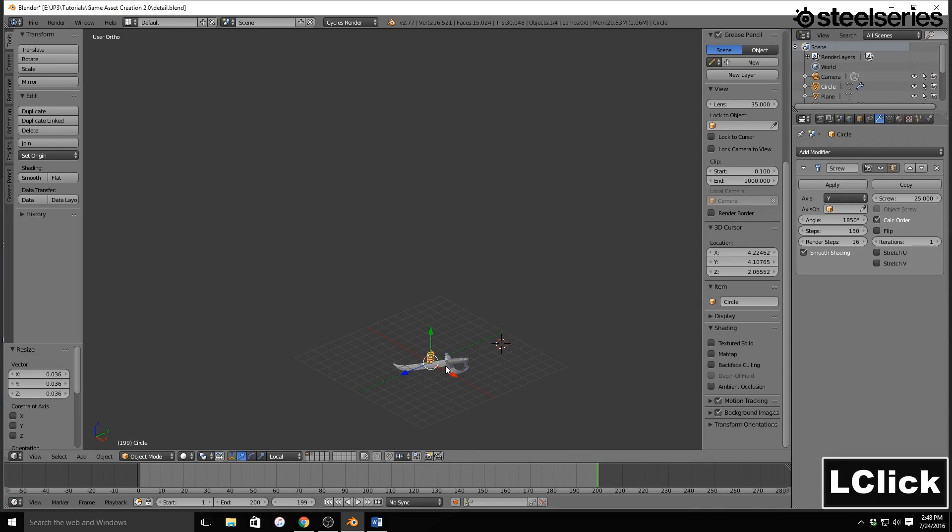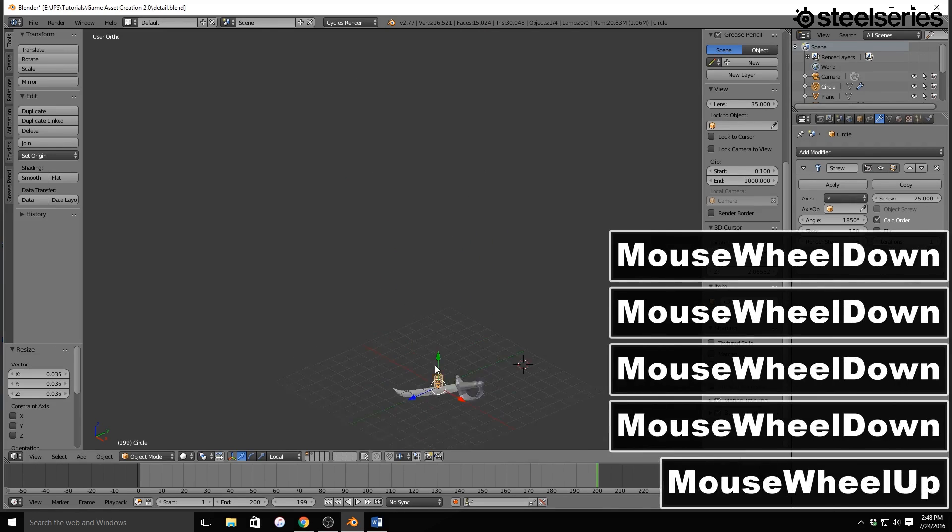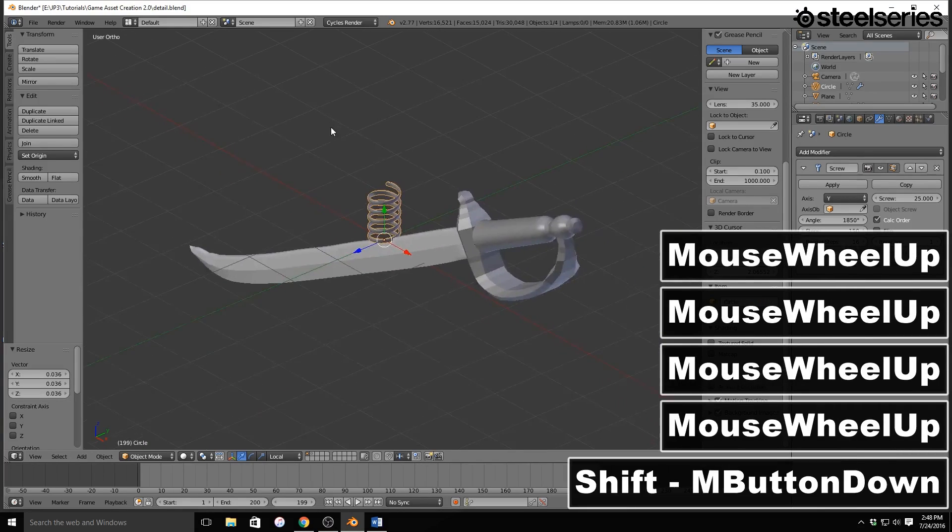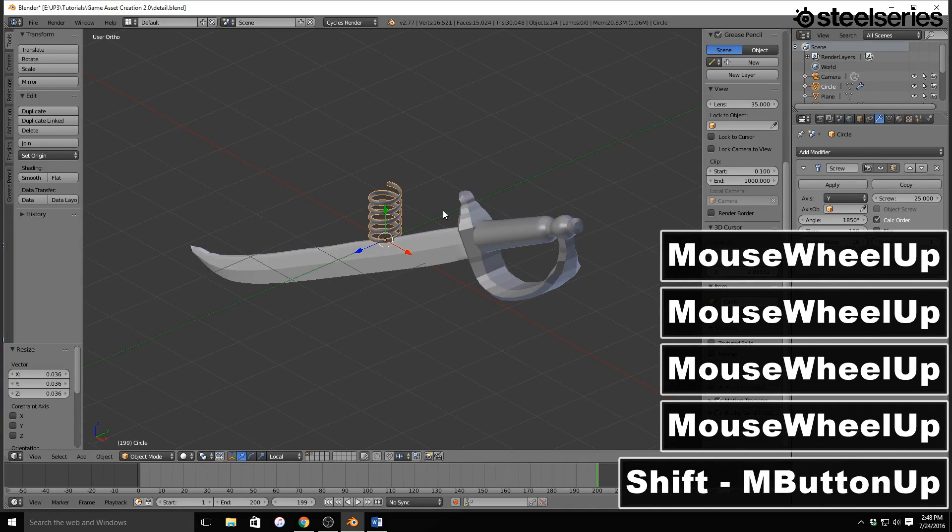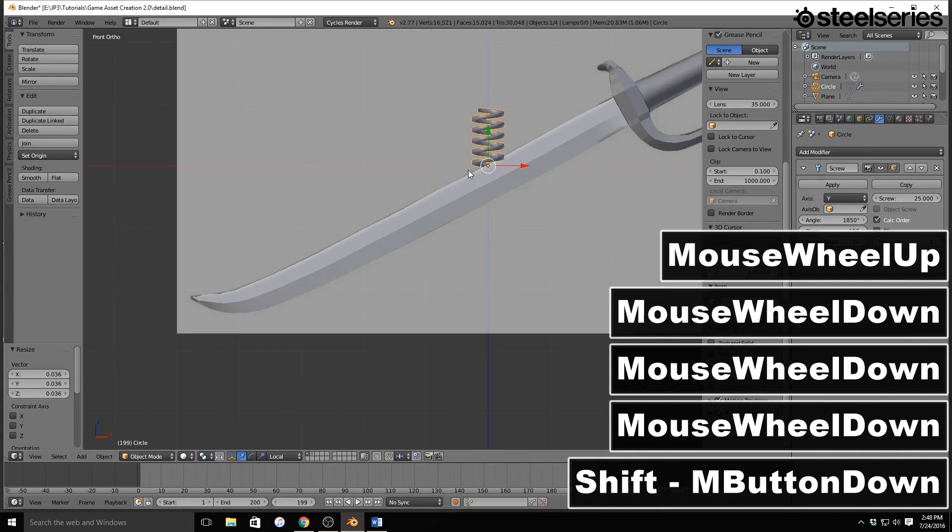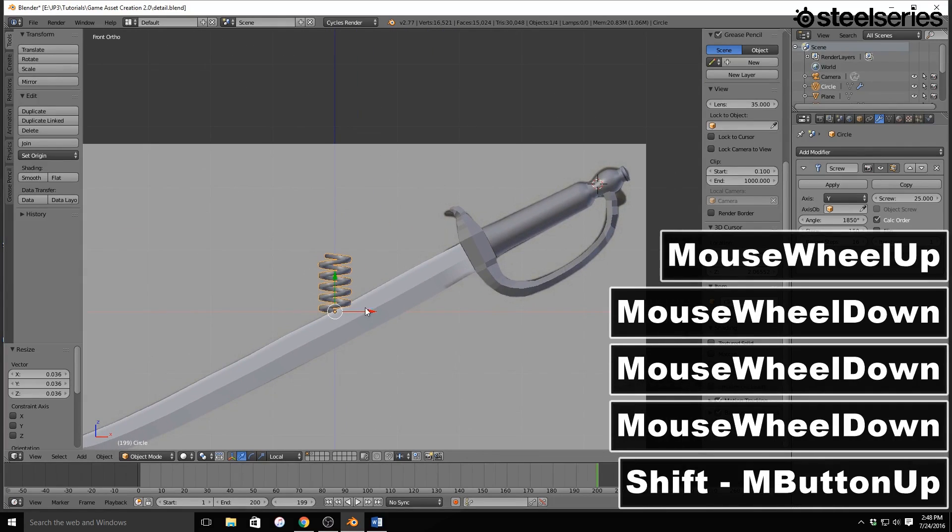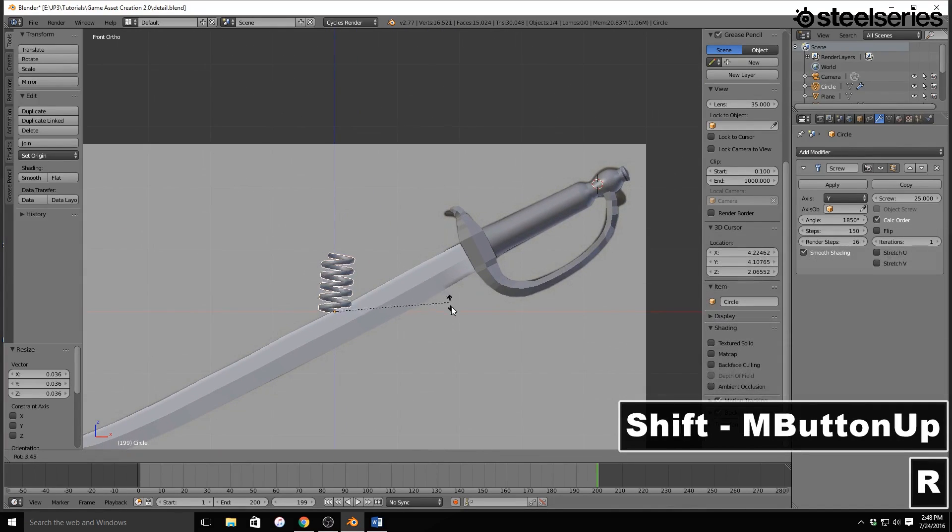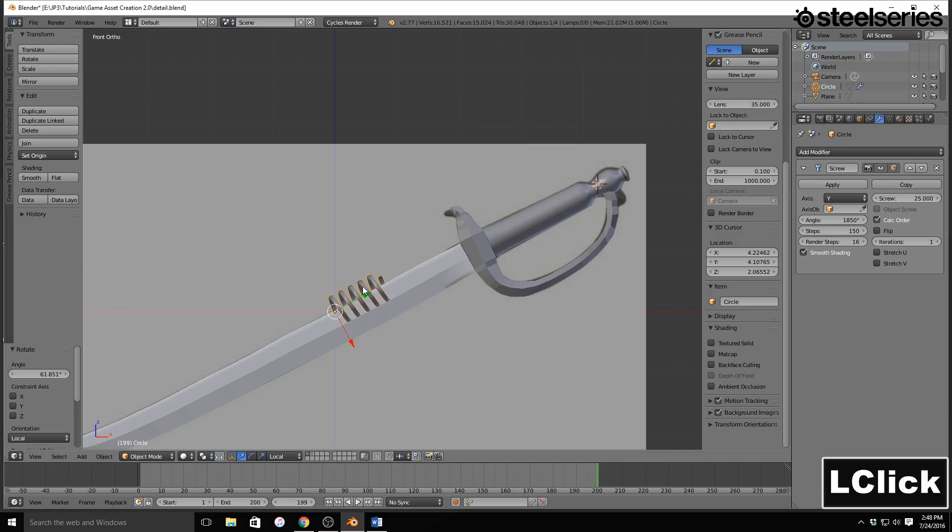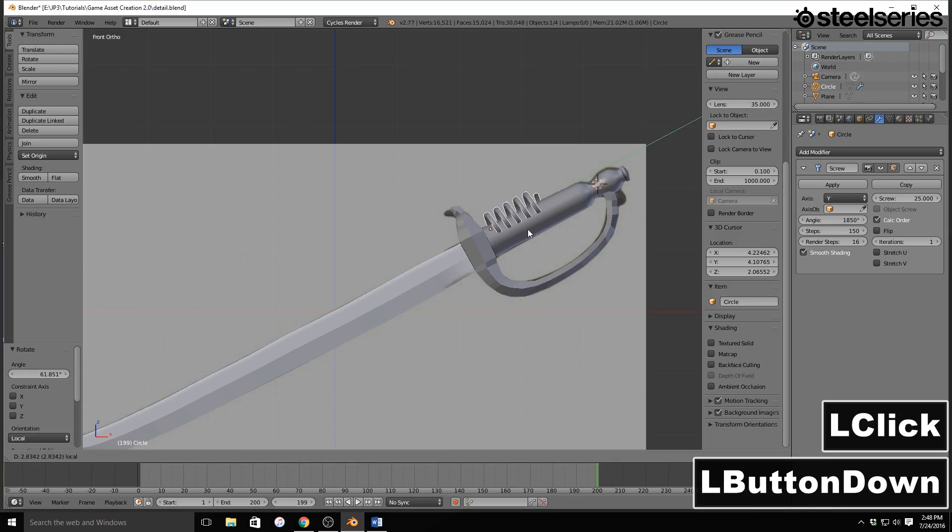And then I'm going to zoom in like so, and we hit 1 on the numpad so I can see what I'm doing. Now I'm going to rotate this like so, and I'm going to try to get it even with the handle.